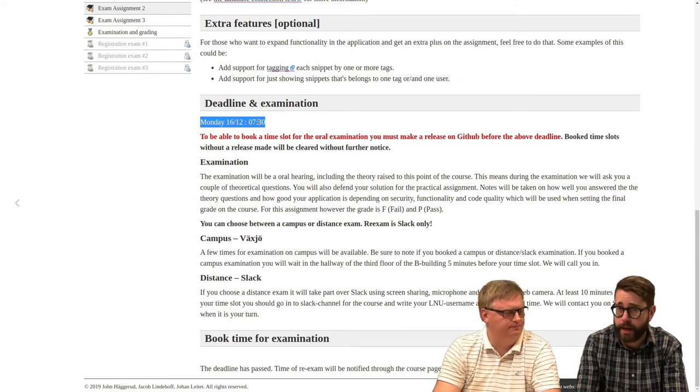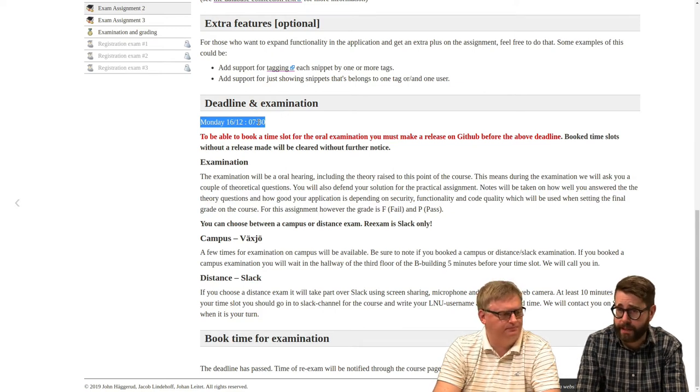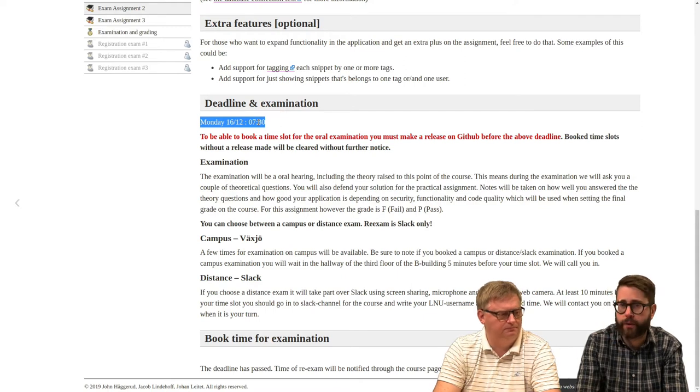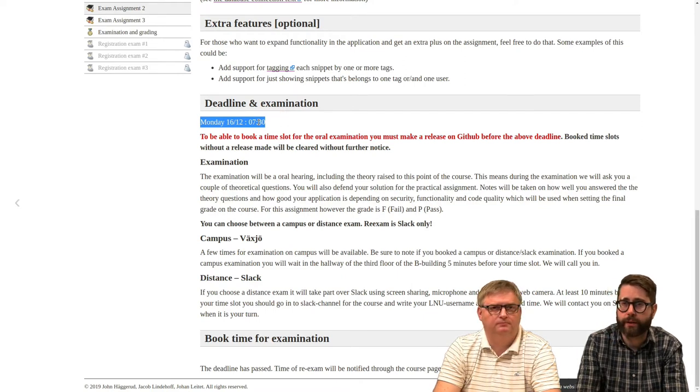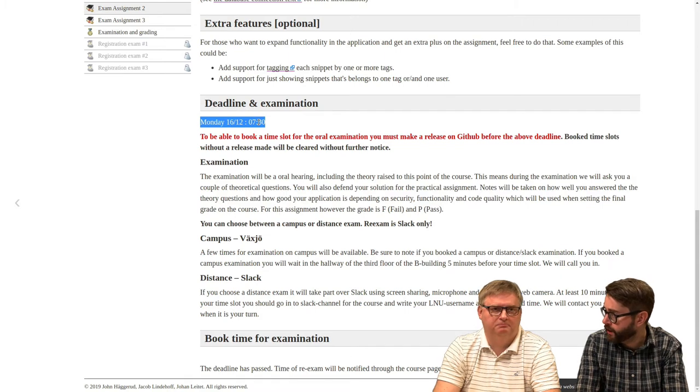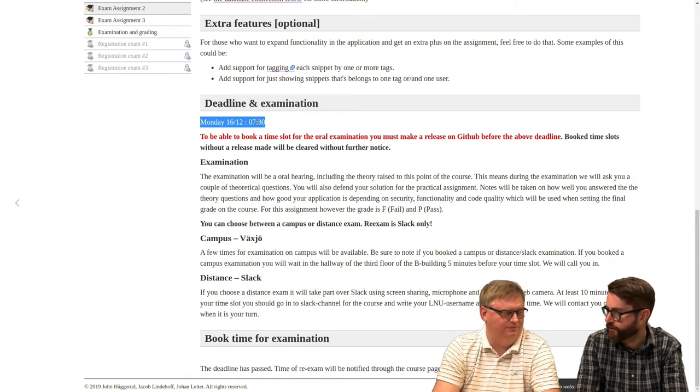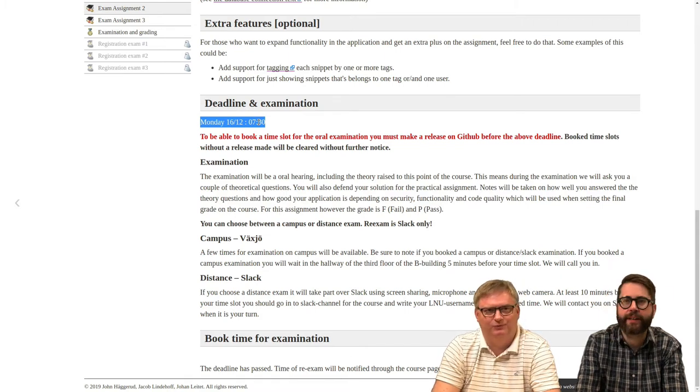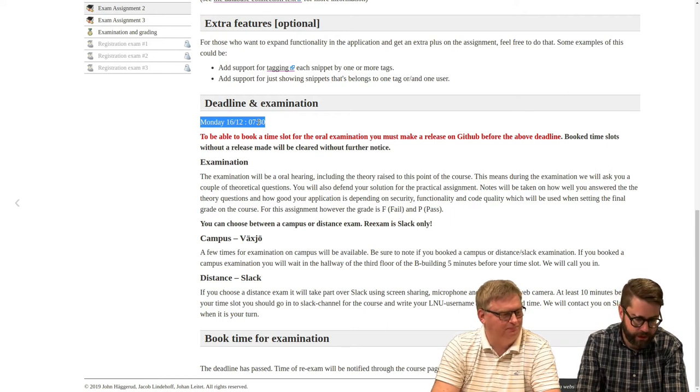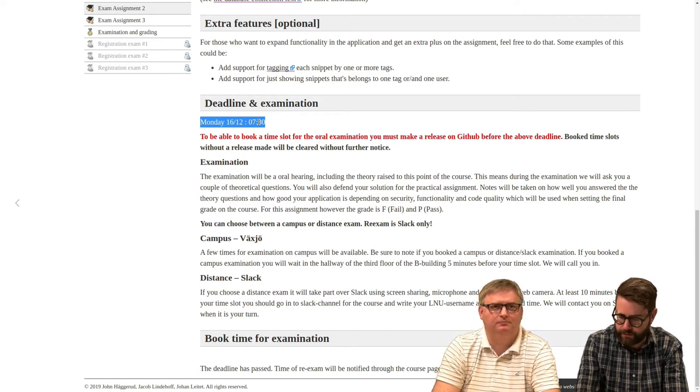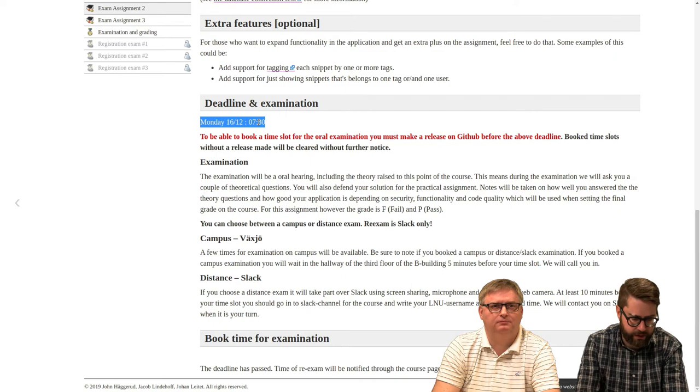At least me and Jan will go to Växjö for that oral hearing. You will probably, I guess, stay in Kalmar on Slack. Well, you're free to come to Växjö if you like. We will see. It depends a little bit about how many sign up for the oral hearing.